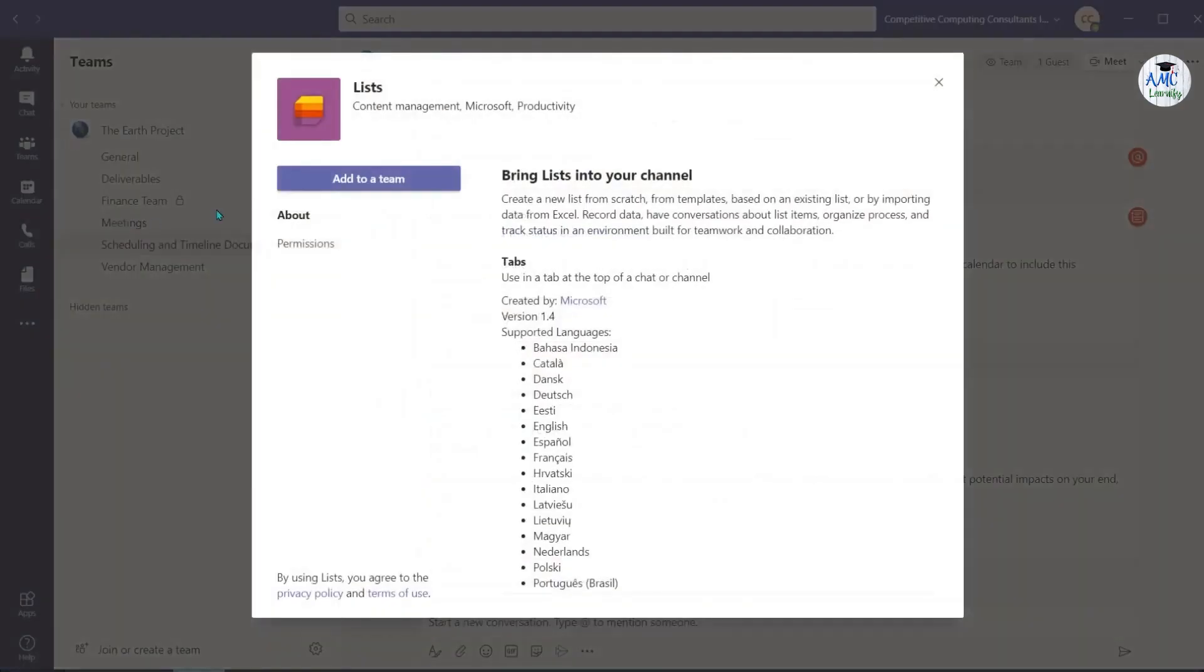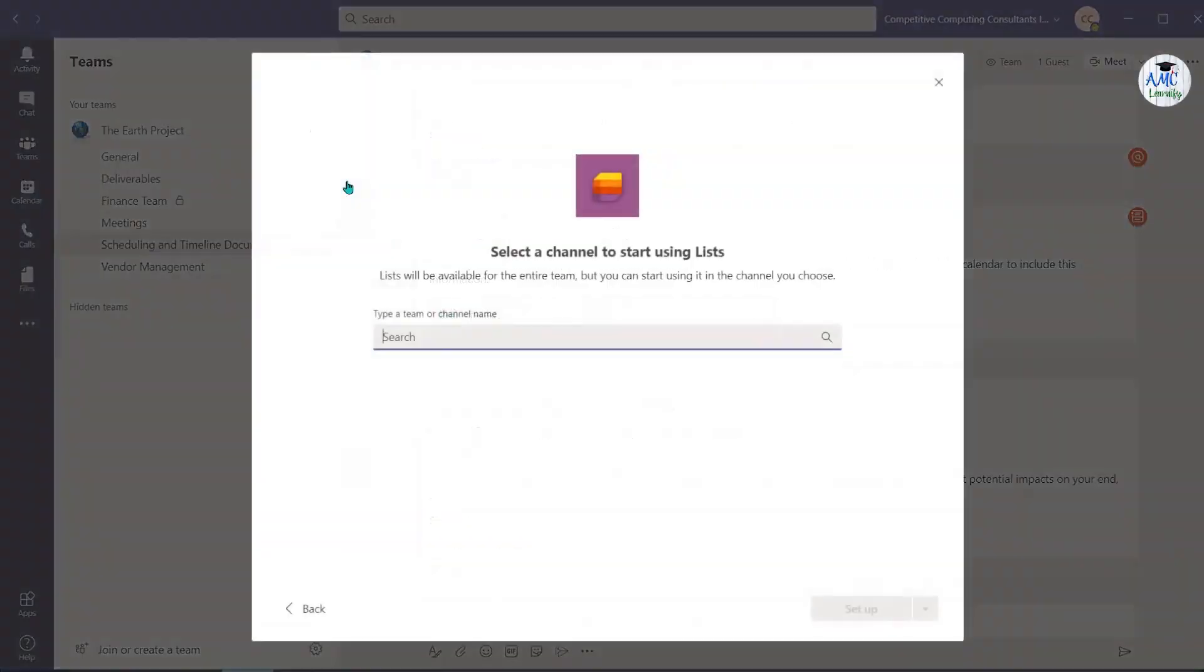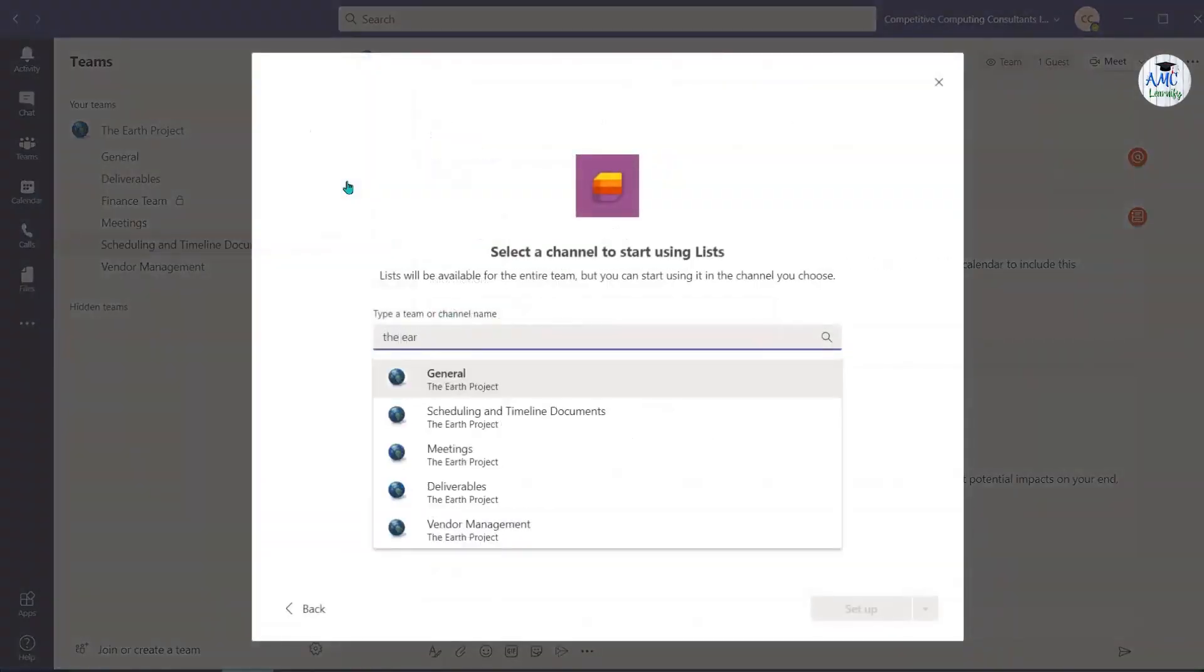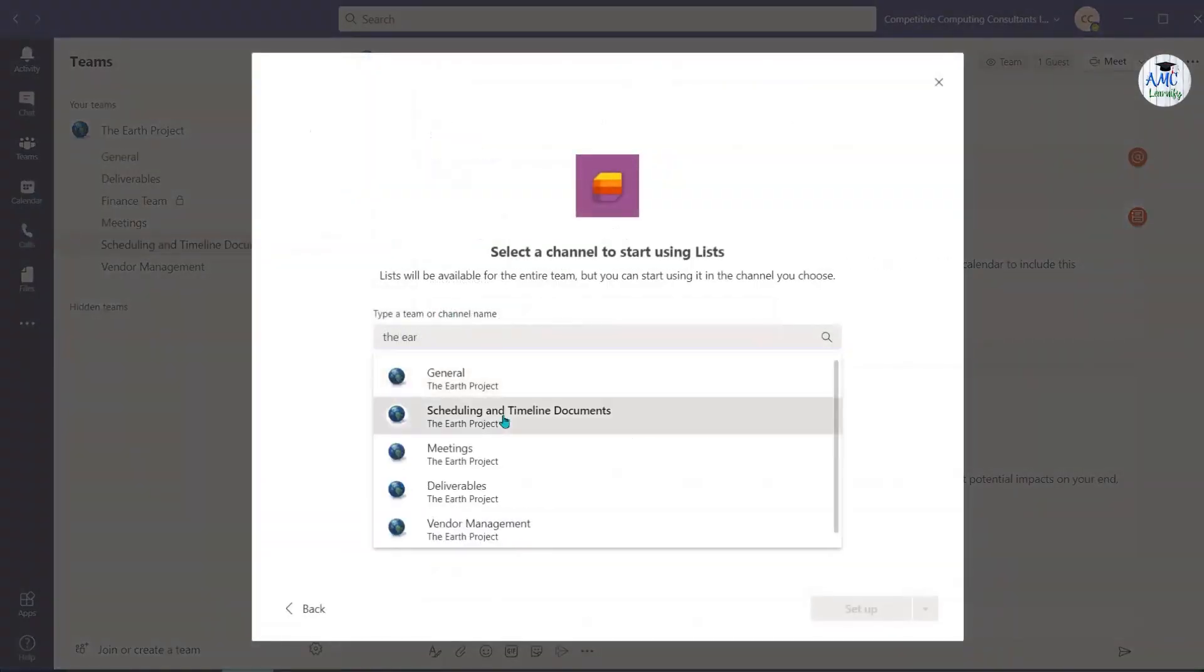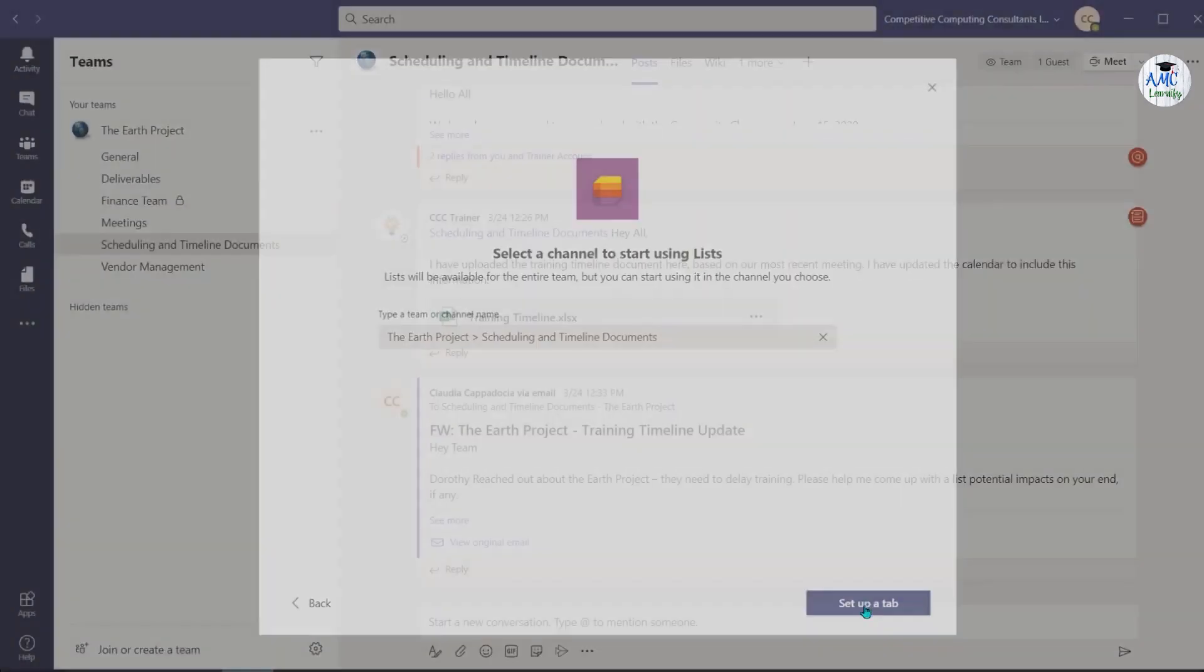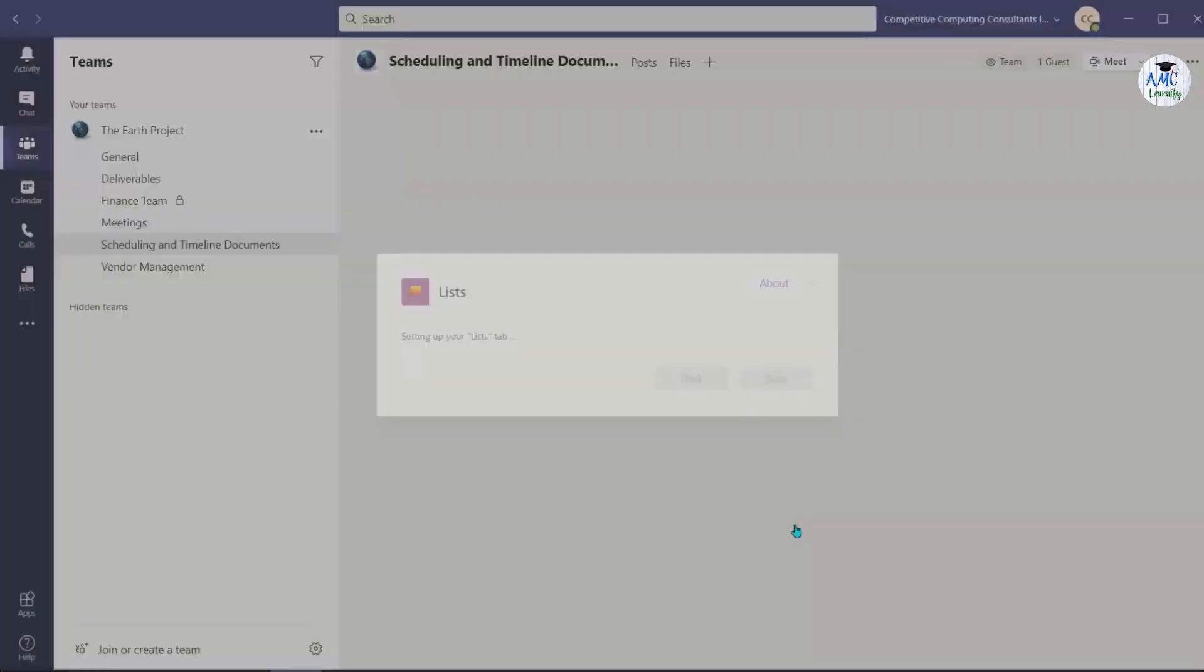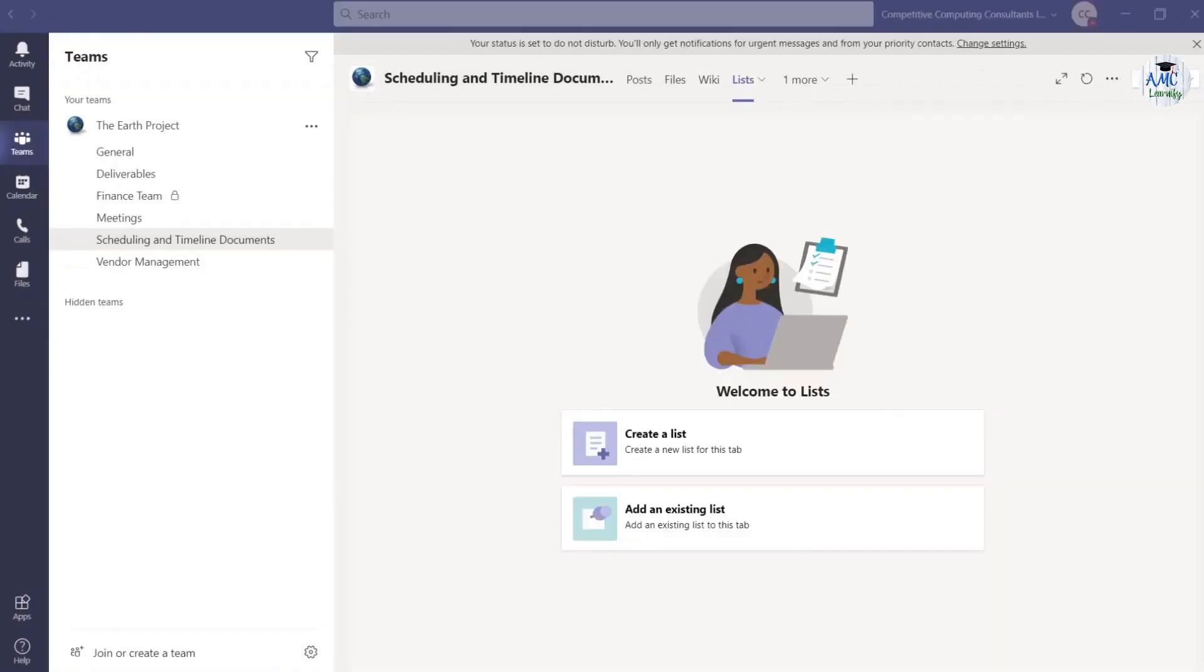Next, select Add to a Team. Search for the team's workspace channel that you'd like to add a list to. Select the channel and choose Set up a tab. Select Save and the list application will be added to your chosen channel.